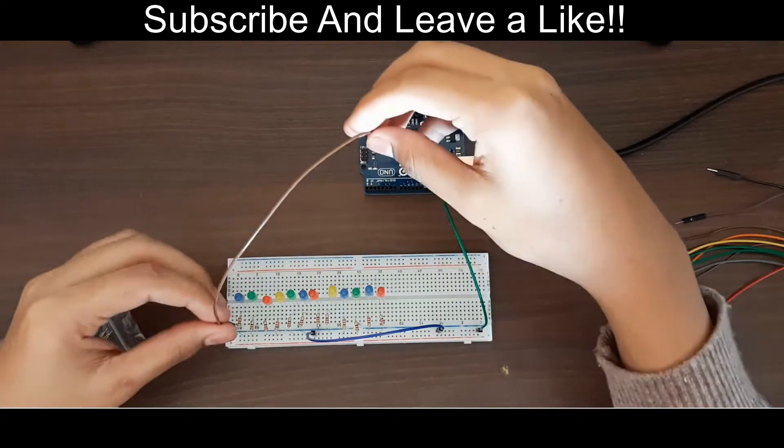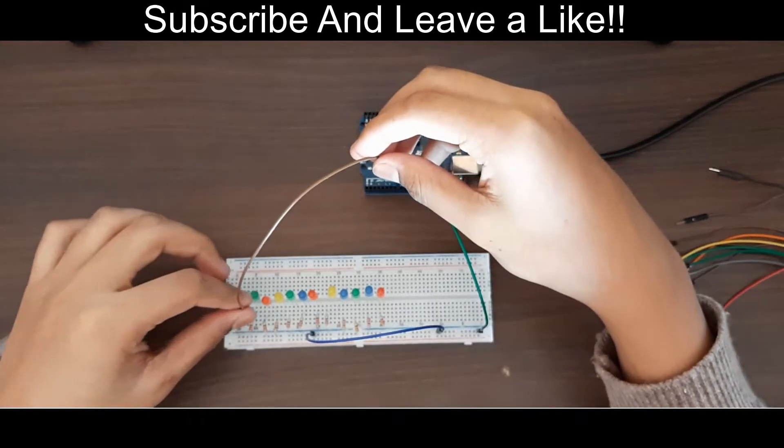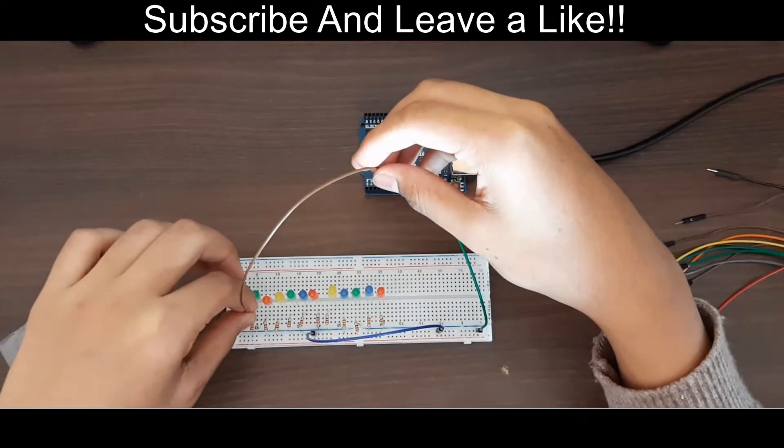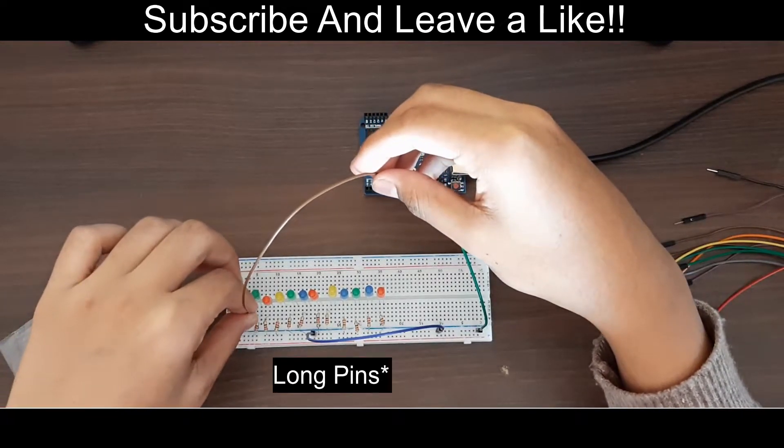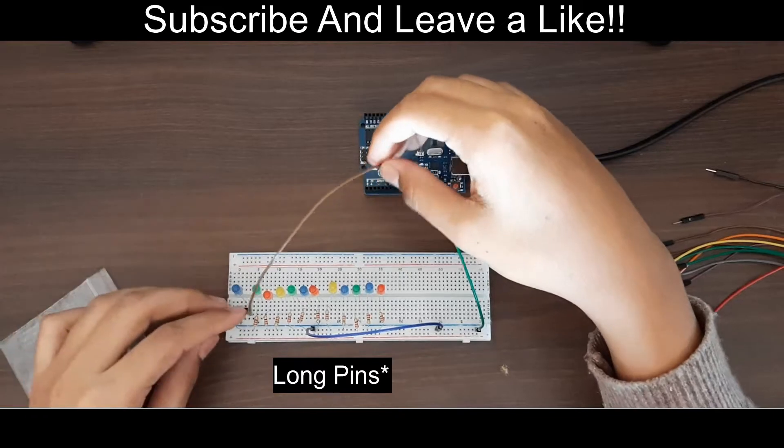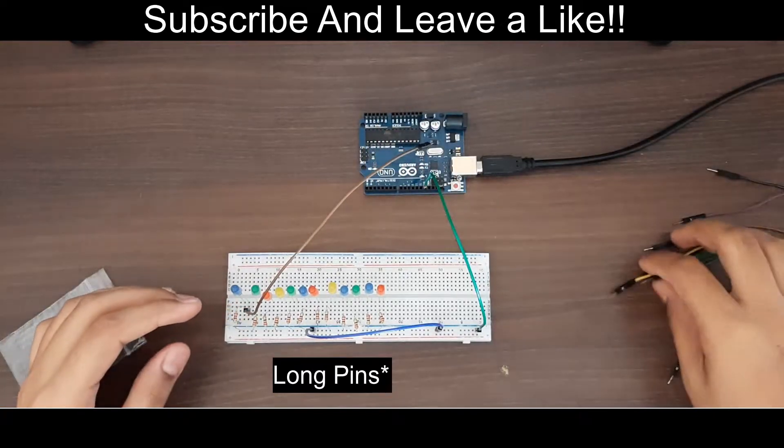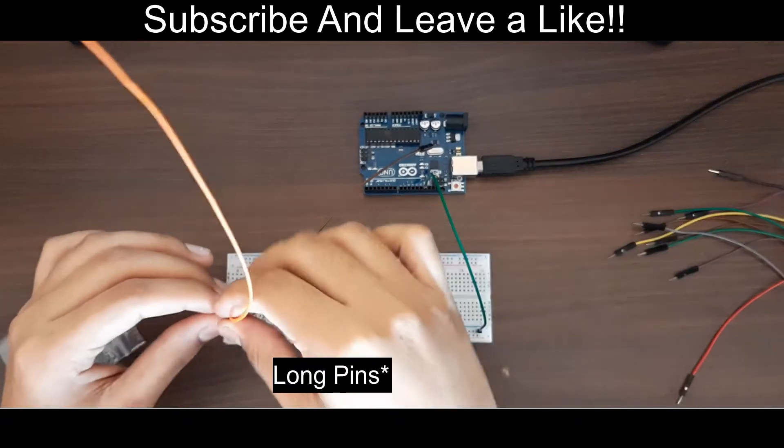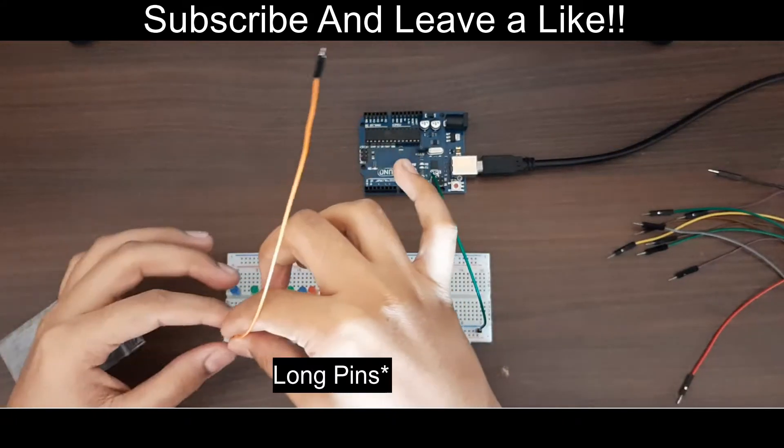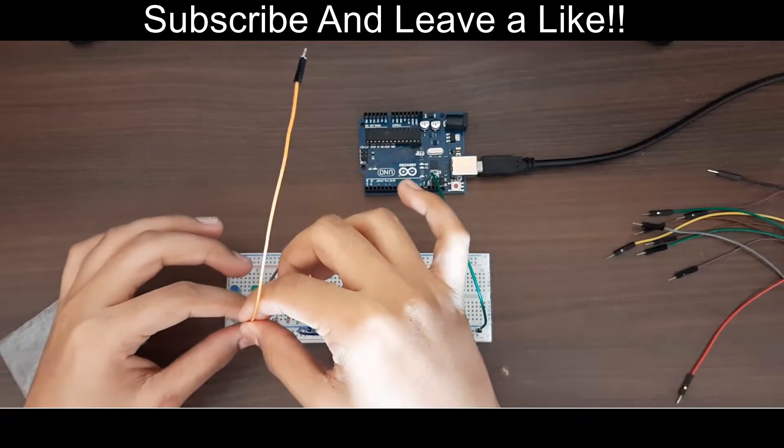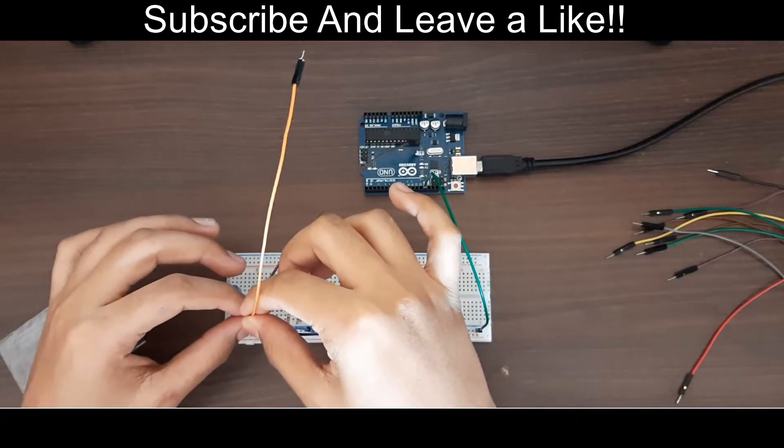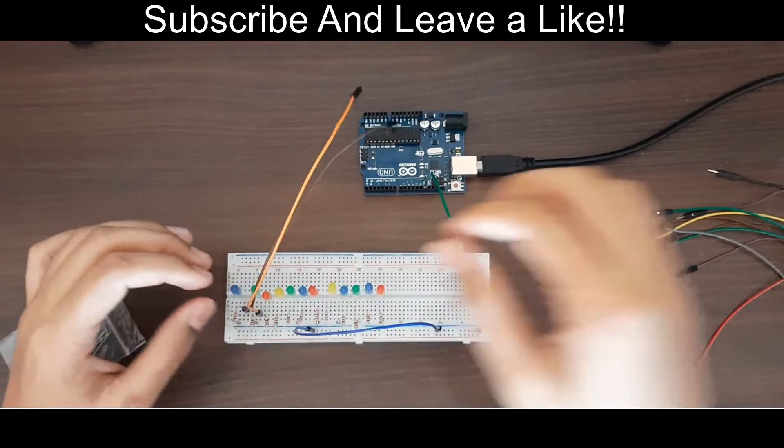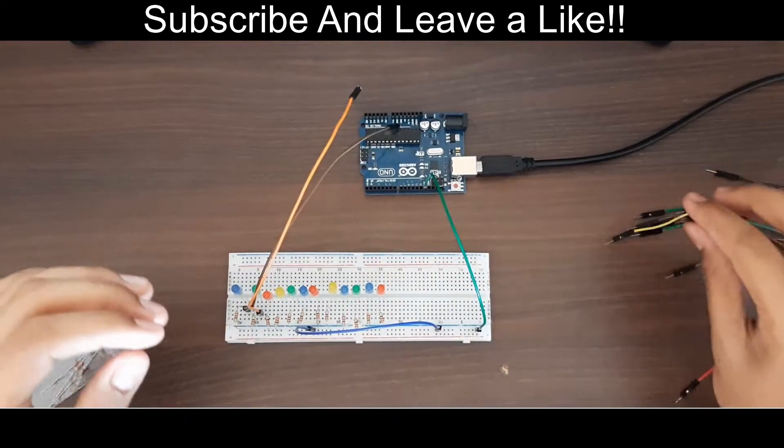And then what you have to do is you just have to connect a wire to each of the short pins of the LEDs like so. Do this same for all of the LEDs and then I will see you later.